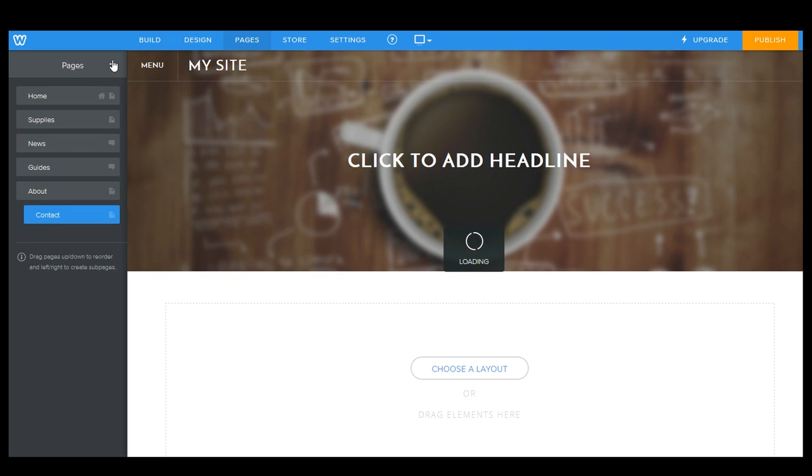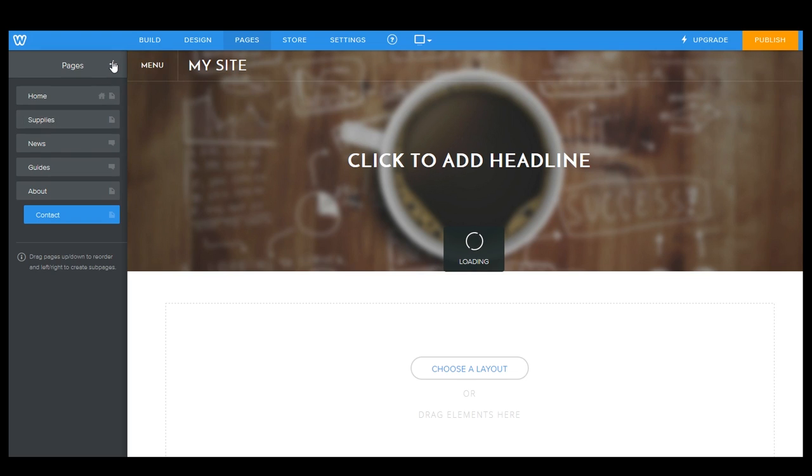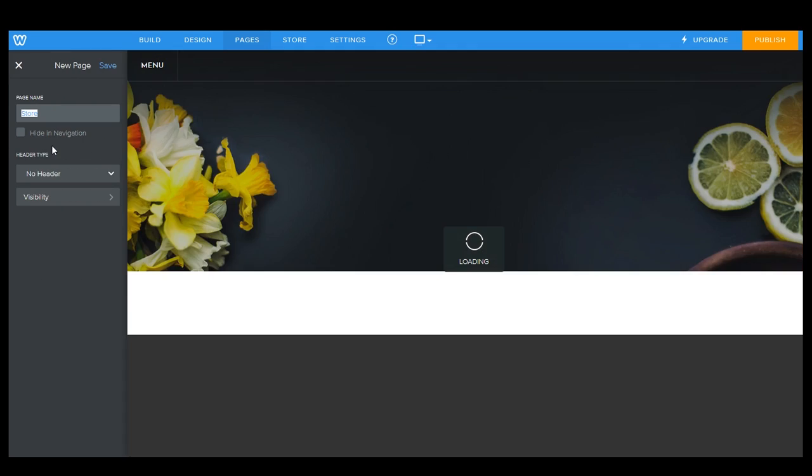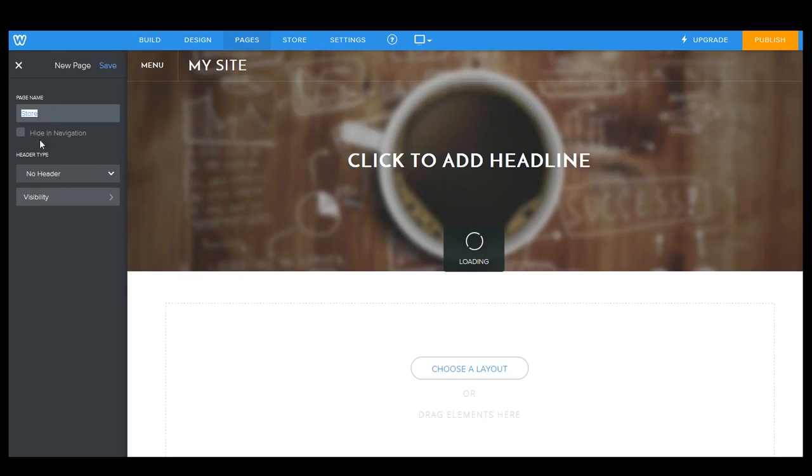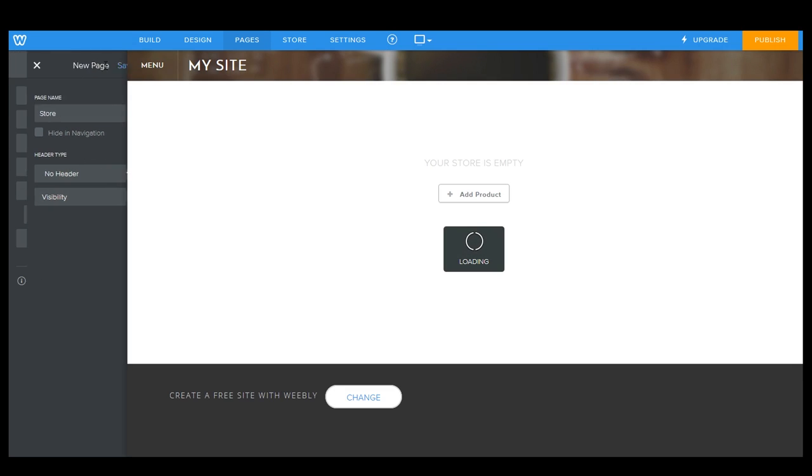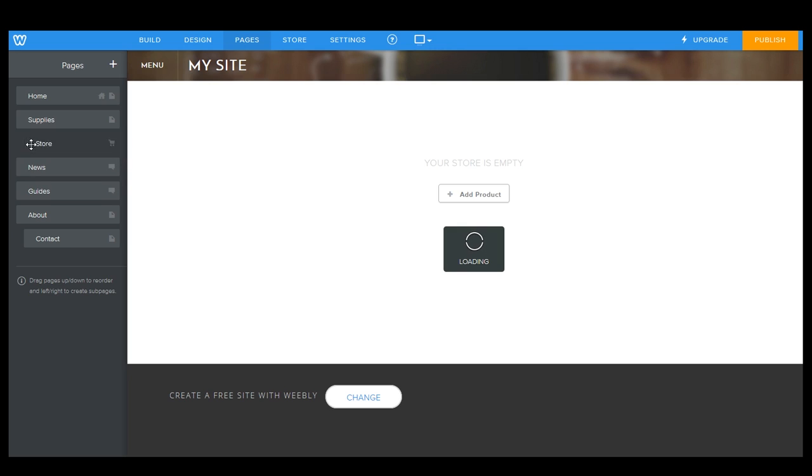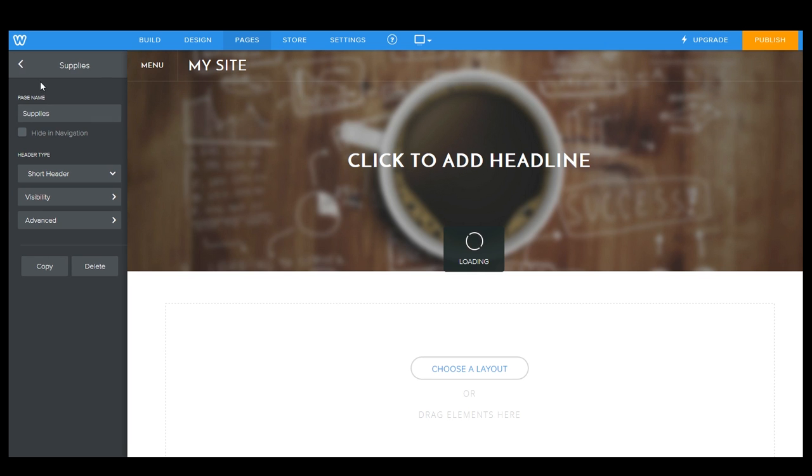So let's go ahead and add a couple more of these. So our supply page, for example, that's where we want to sell some of our products. So we're going to go ahead and grab a store page, and we'll call this store. Very good. So we're going to grab this, and we're going to drop it over here underneath supplies, just like that.